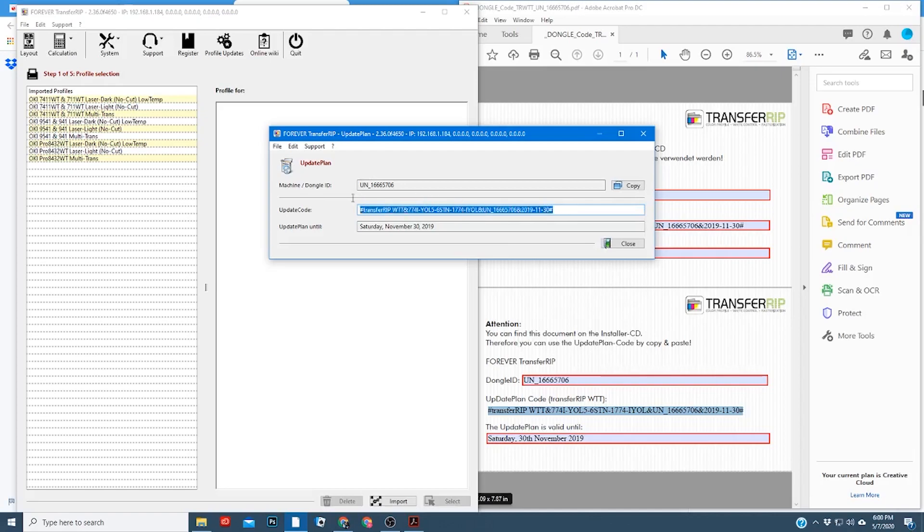Since I've already registered my software on this computer, it shows up automatically for me. If this is the first time you're installing the software, it will have a demo code in here. Once you've pasted that in there, go ahead and hit close, and you should be good to go.